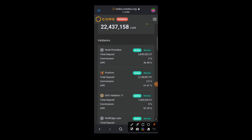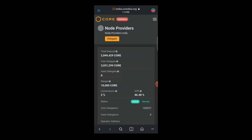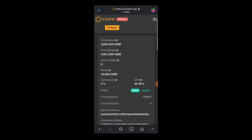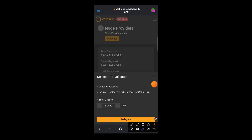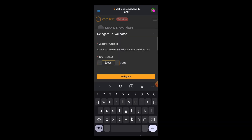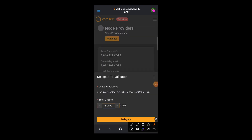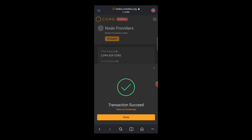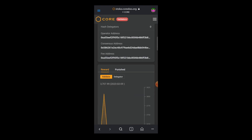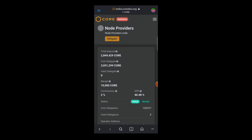Let's go ahead and delegate. Let's say I want to delegate to Node Providers, so I will tap on Node Providers. That will take me to the Node Providers delegating page. Tap on delegate, then input the amount of CORE you want to delegate. Note that the minimum CORE you can delegate is one. I want to delegate five CORE, so I will type in five, then tap delegate, then tap confirm. The transaction succeeded, so now I have successfully delegated five CORE to Node Providers.